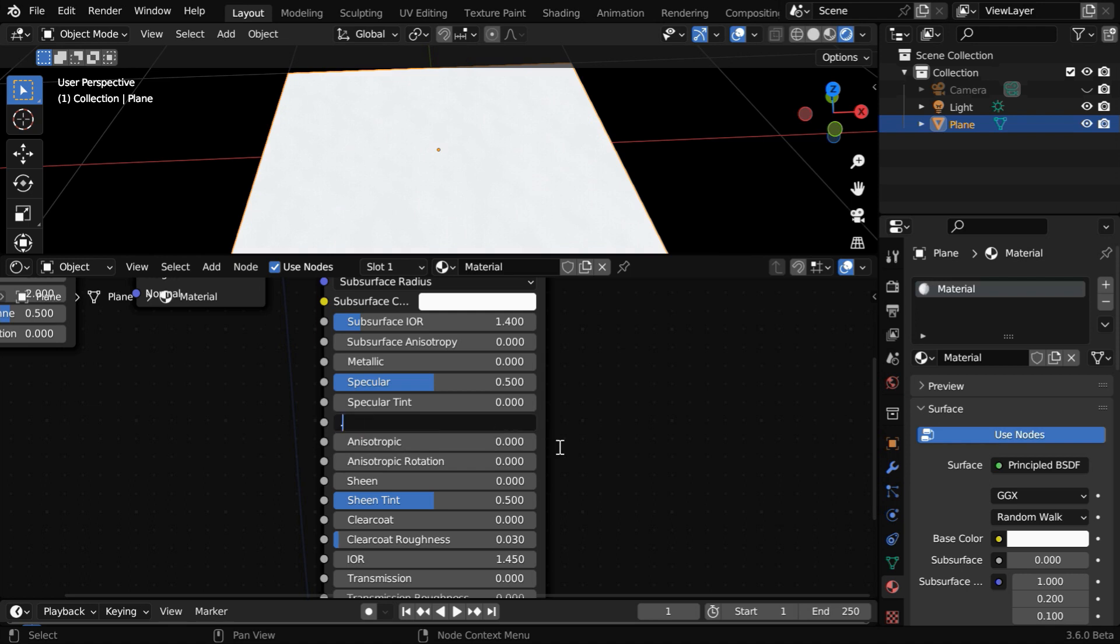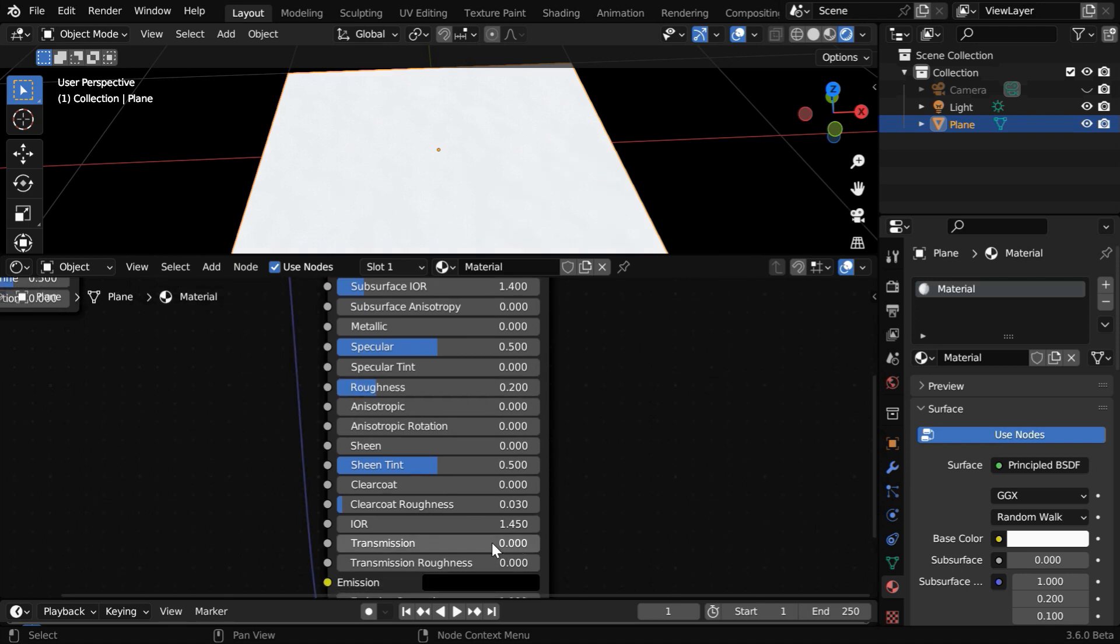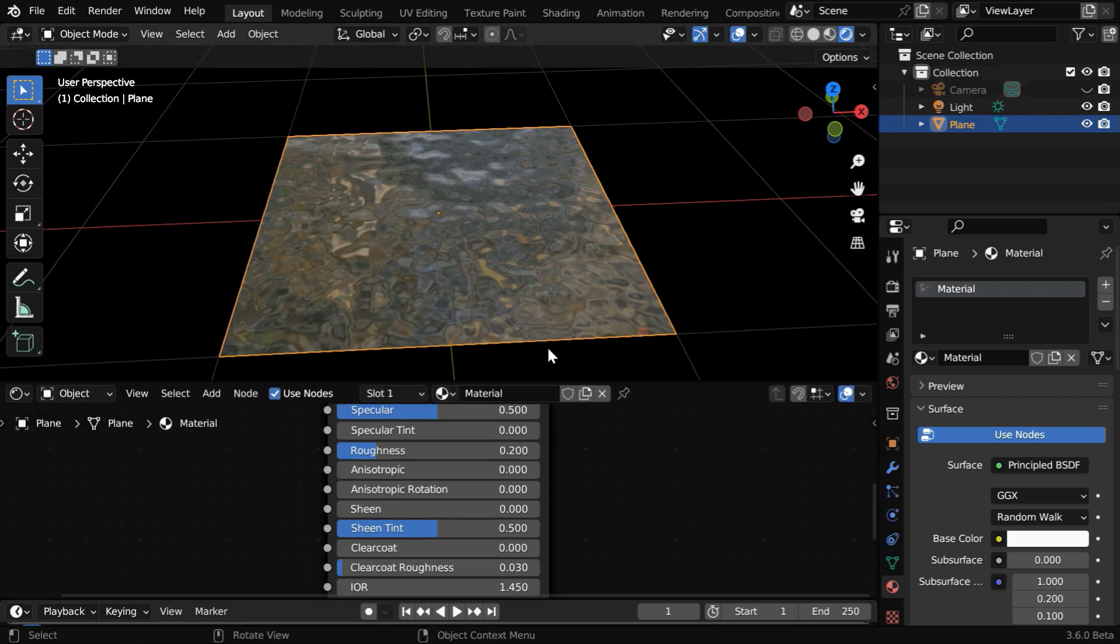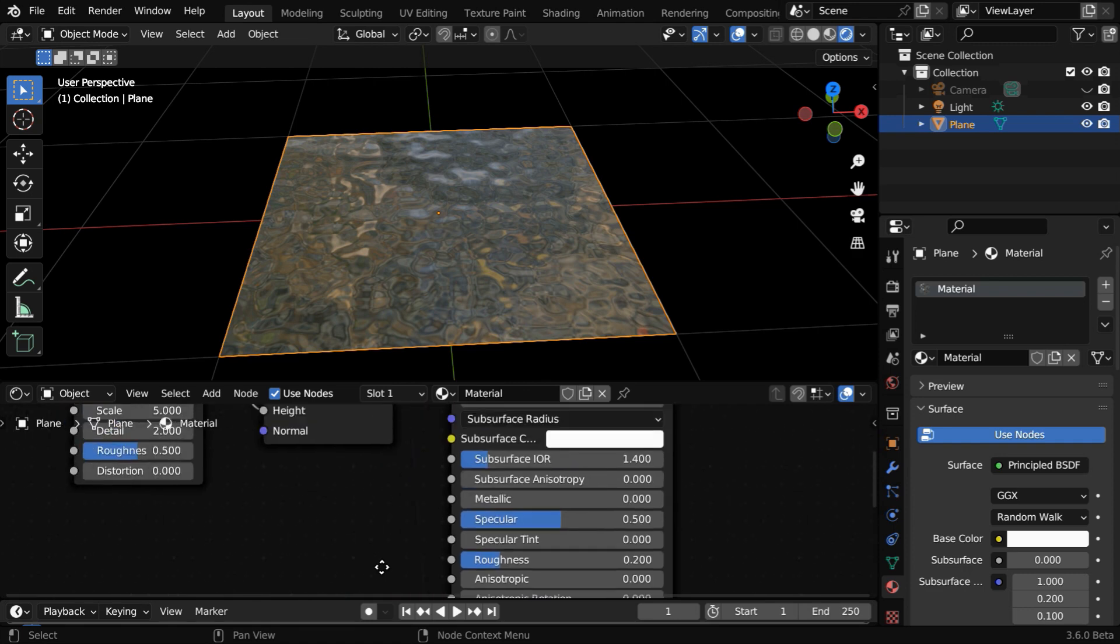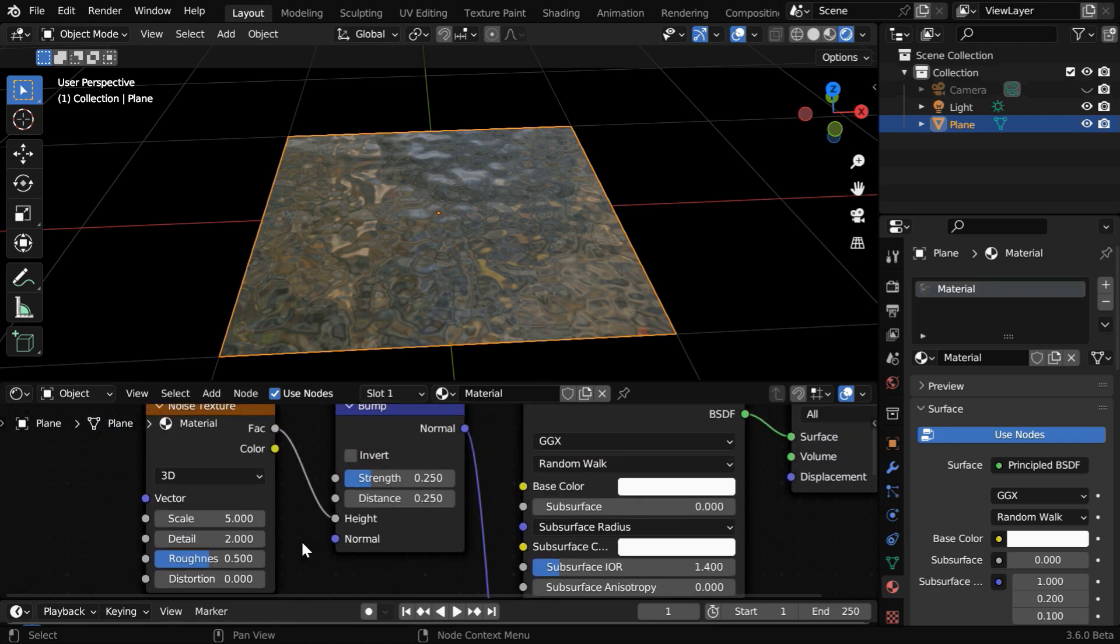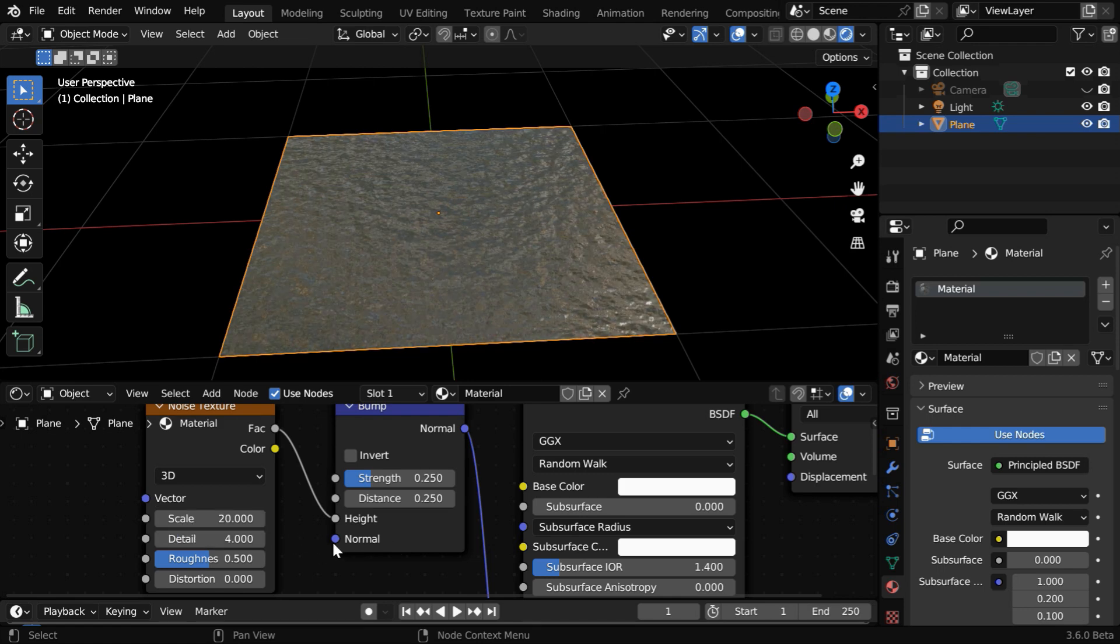Let's reduce this Roughness value to 0.2, and we will also increase this Transmission value up to 1. This will give us a water-like wavy texture for the target plane. But it seems the waves are too big in size, so we'll change the Scale value of this Noise Texture to say 20, and let's change the levels of its details to 4.